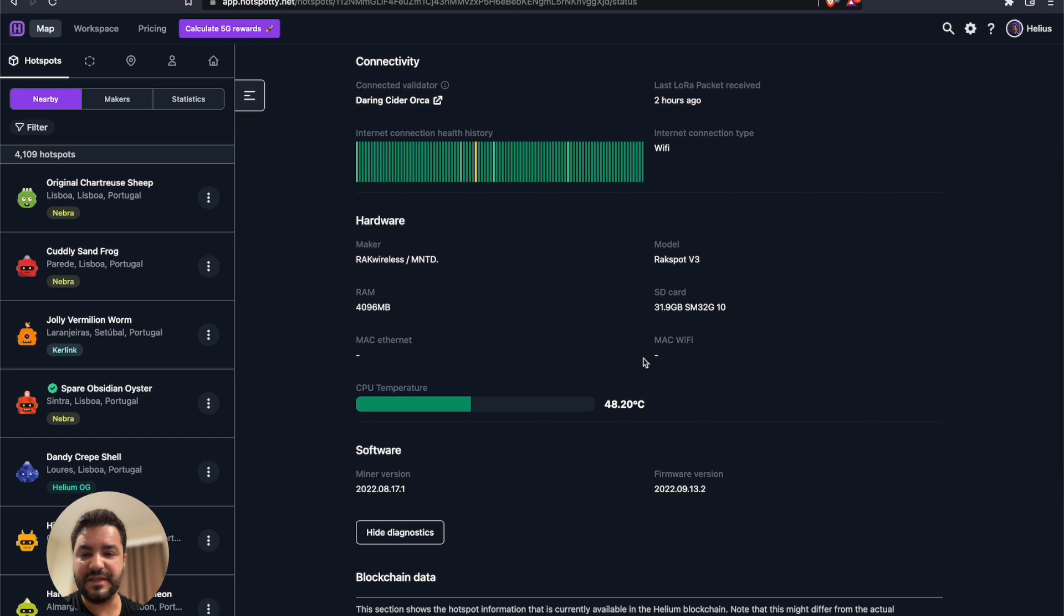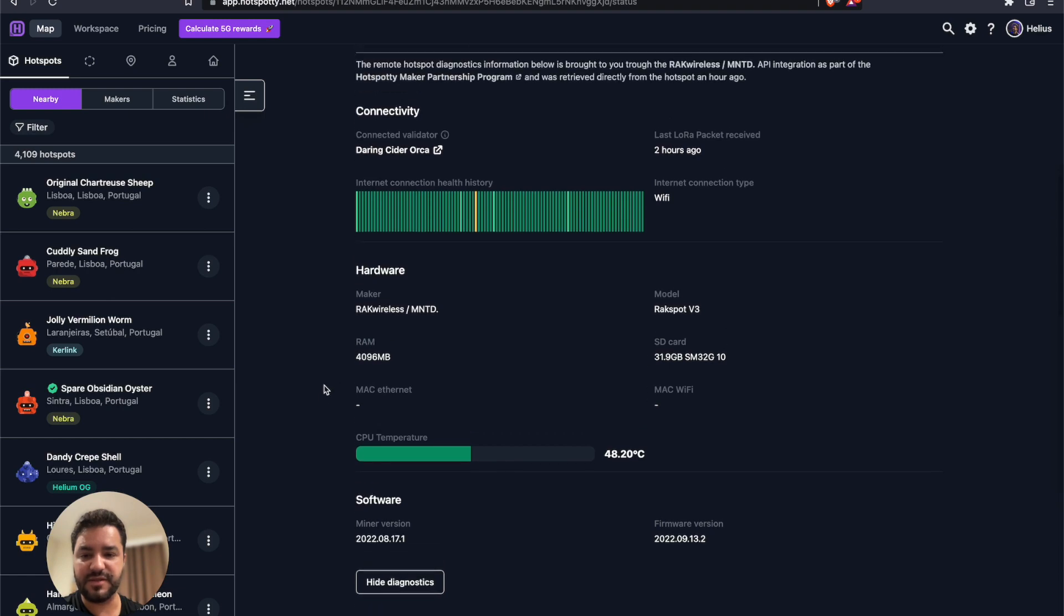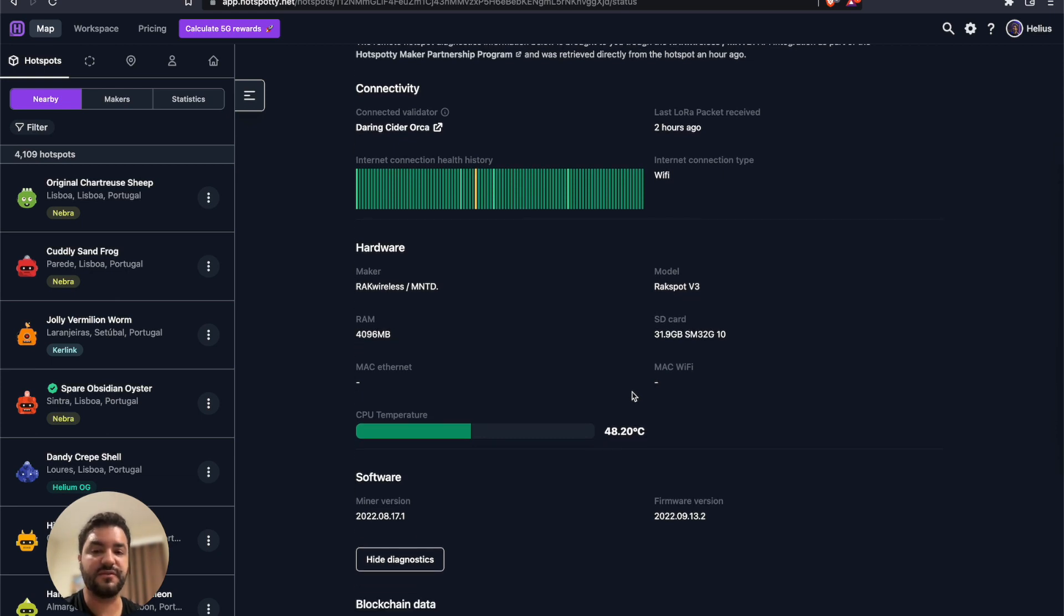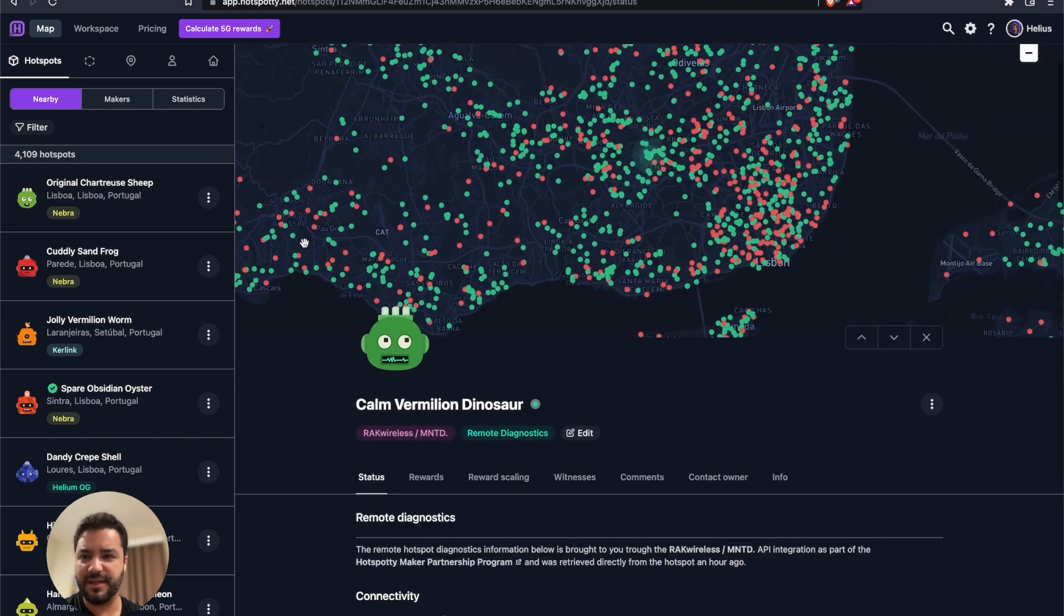One thing that we didn't add here, for example you can see the MAC of the Ethernet port, also the MAC of the Wi-Fi, it's something that we're not showing. We only show this if this device is actually yours and it's also verified.